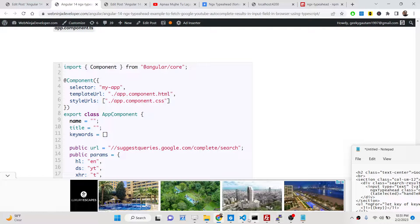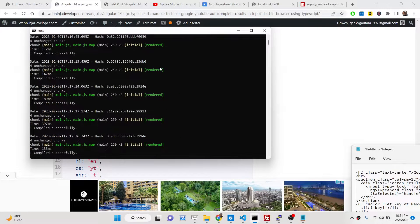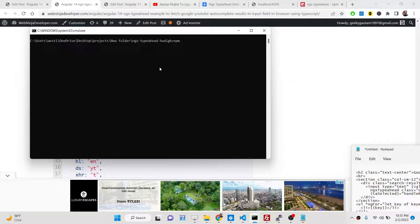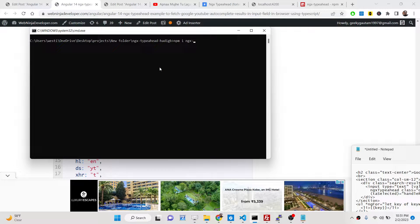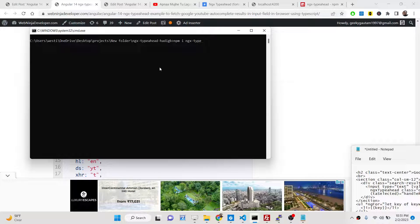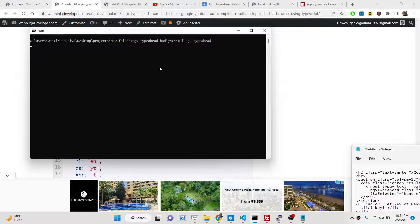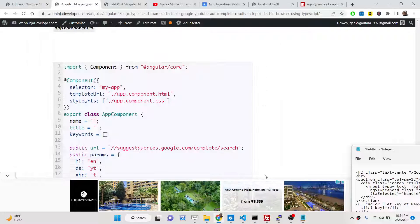The very first thing you need to do is go to your Angular project and run: npm i ngx-typeahead. This is the dependency we are using, so simply install this module.